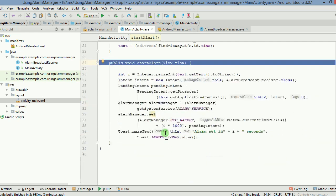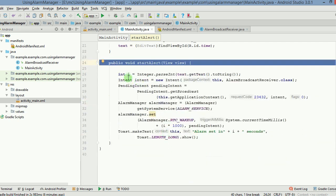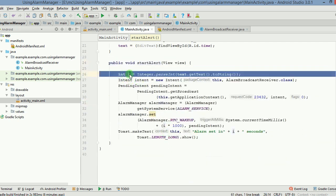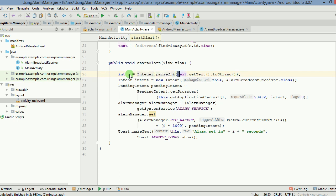What we are doing is we have an integer i which is capturing the number of seconds after which the alarm should go out. We are using integer class, the wrapper class's method parseInt to convert the text.getText to string into an integer.